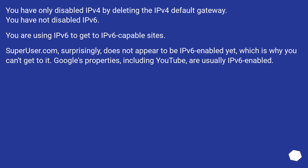Superuser.com, surprisingly, does not appear to be IPv6 enabled yet, which is why you can't get to it.